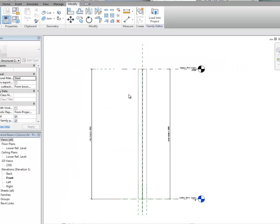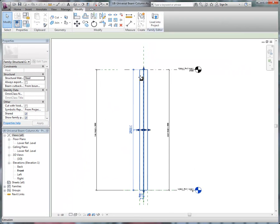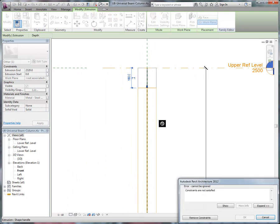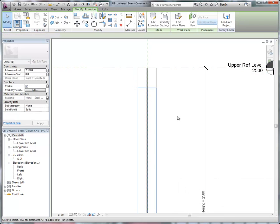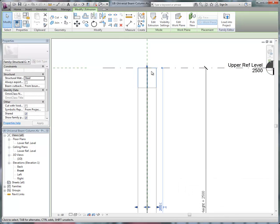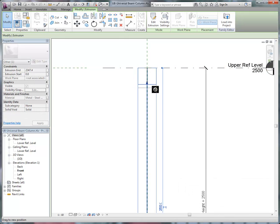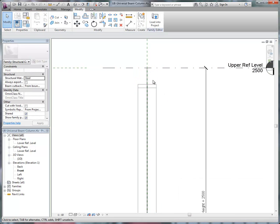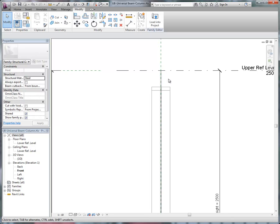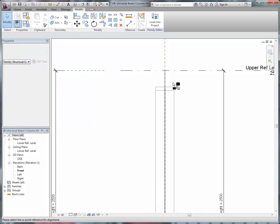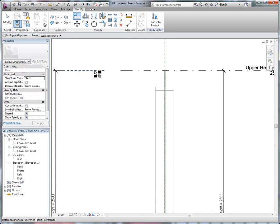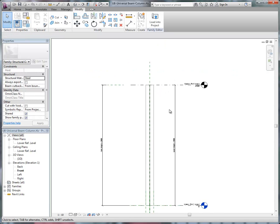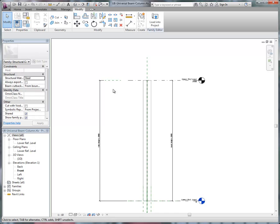and then I just need to modify these extrusions, so they're no longer constrained to the level, so I'm just going to use my Align tool, and Align and Lock to that reference plane, and then Align and Lock to that reference plane.